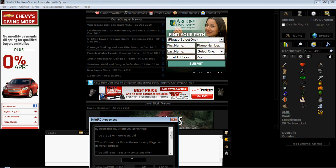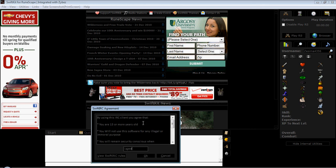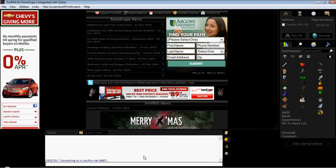You gotta be 13 or older or whatever. Just type in I agree and click OK. You should be connecting with IRC.